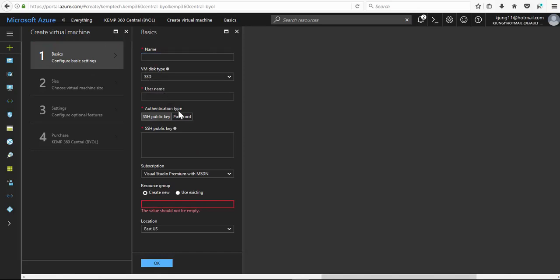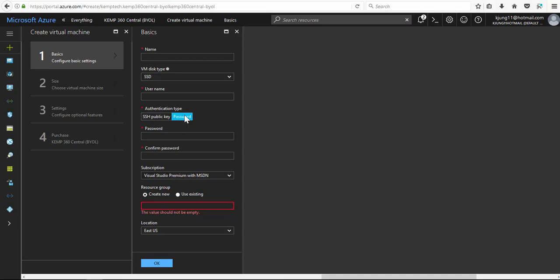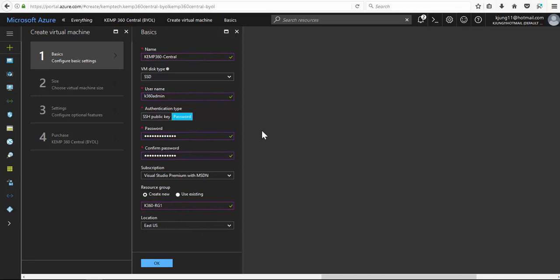For the authentication type we'll choose password and fill out the fields. Here I entered the username K360 admin, but we're using the default account admin to log in to Kemp 360 Central once we deploy it. So we just click OK.